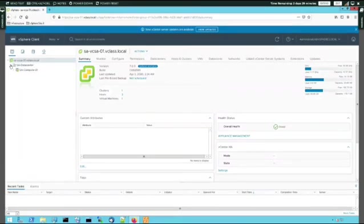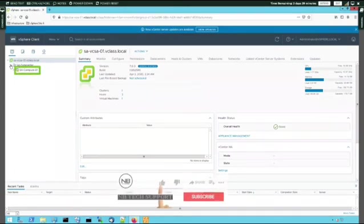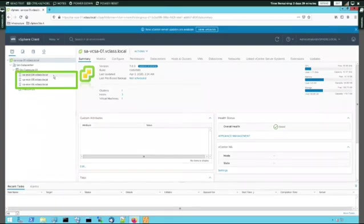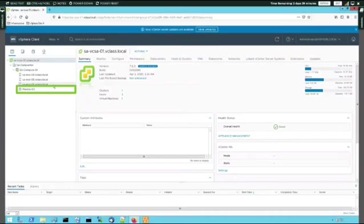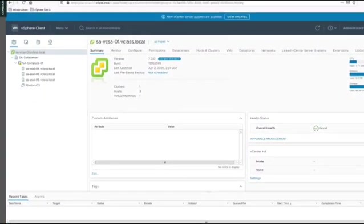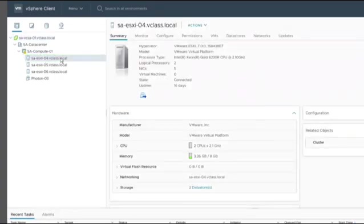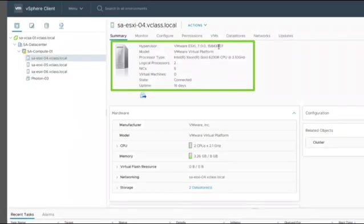In this lab, there is only one cluster called sa-compute-01. Expanding the cluster shows its members: three ESXi hosts — sa-esxi-04, sa-esxi-05, and sa-esxi-06 — and one virtual machine, Photon-03, in the inventory of the cluster. When we select one of the ESXi hosts, sa-esxi-04, we see information about it including its software version, CPU, network interface cards, number of virtual machines, its state, and uptime.